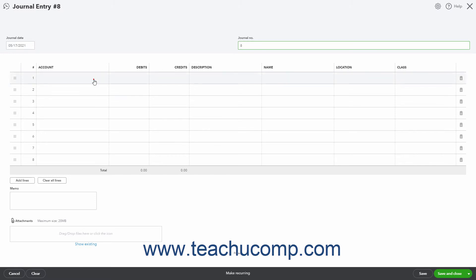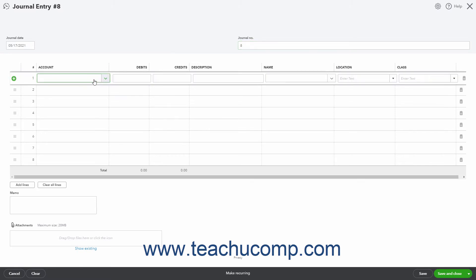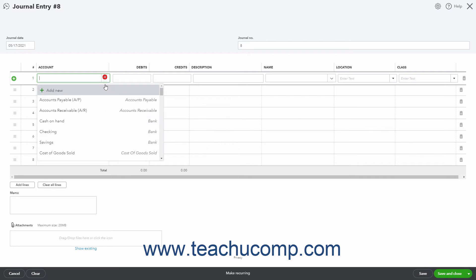Then click into the account column in the first blank row and select the first account affected by the transaction.